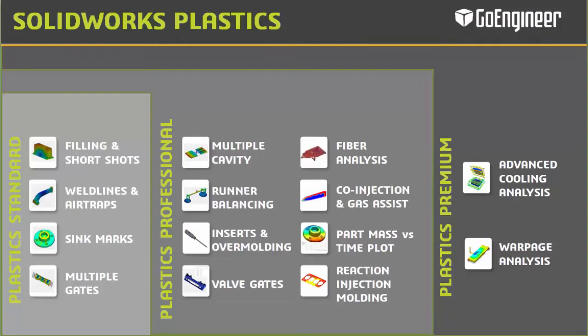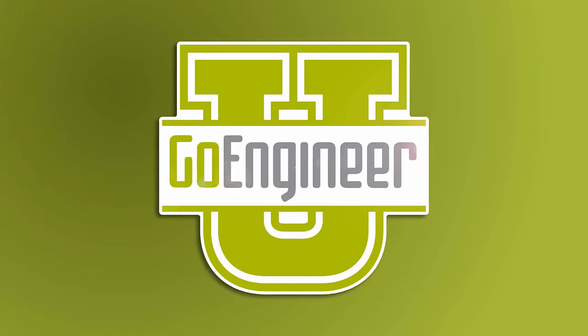If you would like more information on SOLIDWORKS Plastics flow simulation software, please contact us at GoEngineer. This is Jeff Lunderman, applications engineer for GoEngineer. Thank you for watching this video.